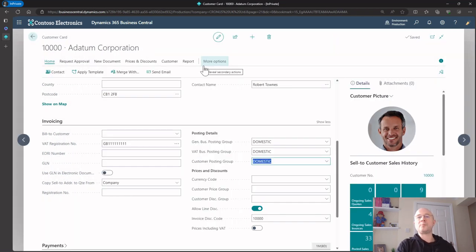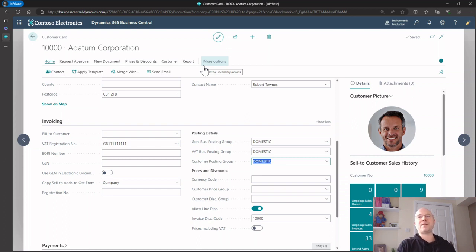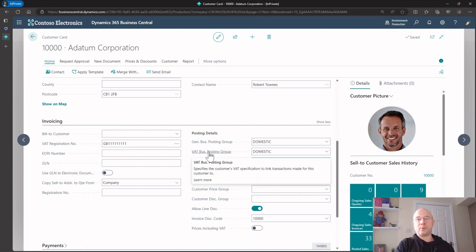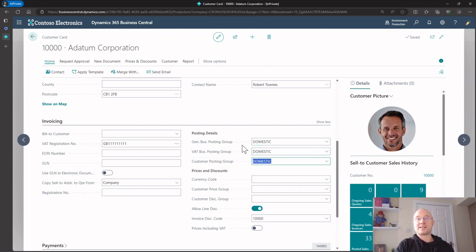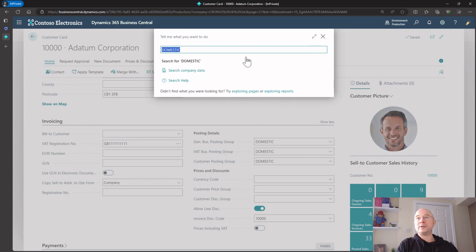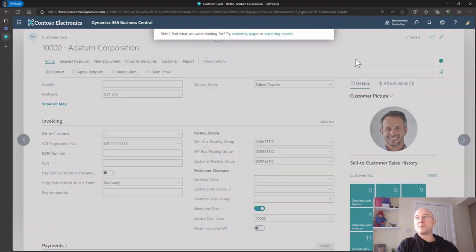The final piece of the jigsaw for our invoice was the VAT, and it uses exactly the same method. Just as the general business and general product posting groups get the revenue code, it uses a VAT business posting group which I assign to my customer, and a VAT product posting group which I assign to my item.